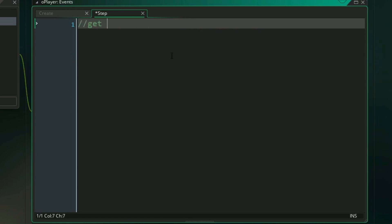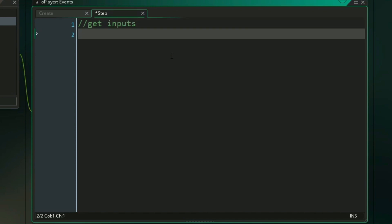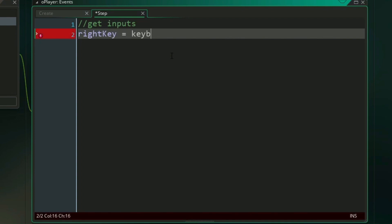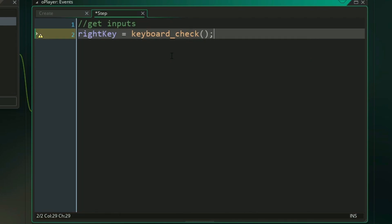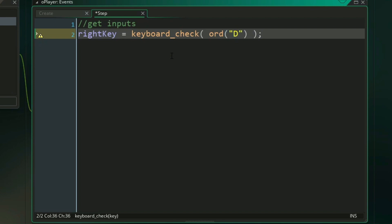The first thing we want to do is get our inputs from our keyboard to actually control our player. First let's do our keys for pressing left and right. Starting with our right key, we can create a variable called right key, and we can use the function keyboard check to return a button press on the keyboard. And if we were say using WASD controls, the right key would be the D key, and to input that we would simply use ORD, and then put a capital D in quotation marks like this.